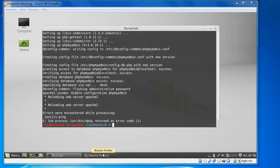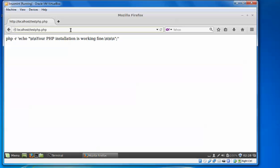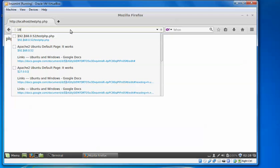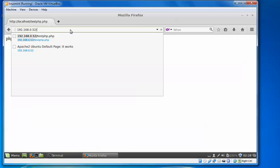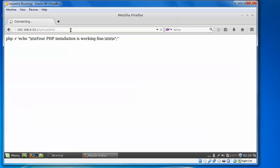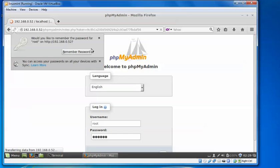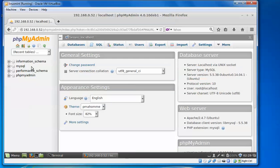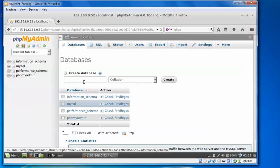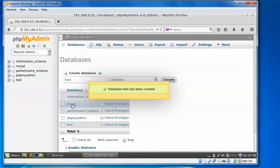Now we will test phpMyAdmin. Open the browser and type 'http://192.168.0.52/phpmyadmin' and press enter. As you can see on screen, the phpMyAdmin welcome page is showing. By default the username will be 'root' and you enter the password you set. You will be logged in. You can create a database by clicking on 'Database', typing a name like 'test', and clicking 'Create'. The database has been created.